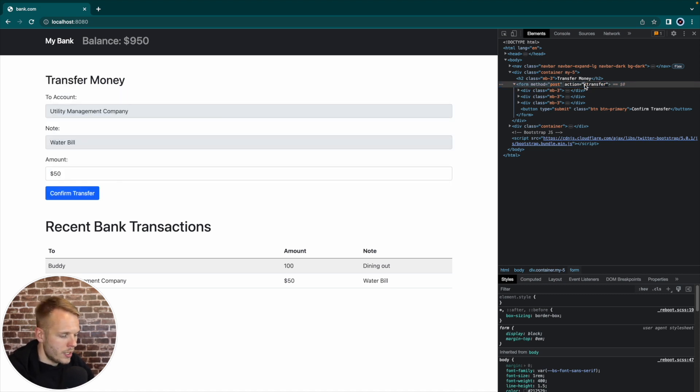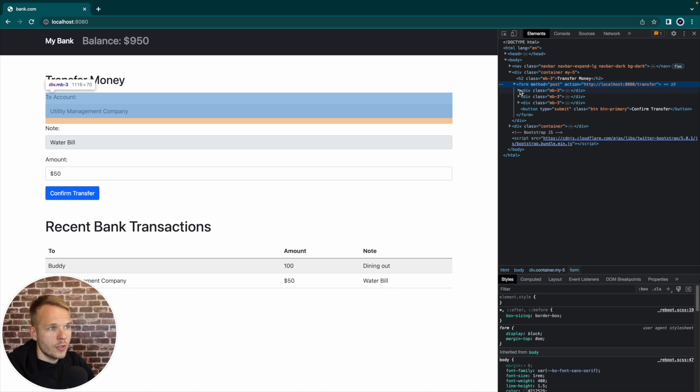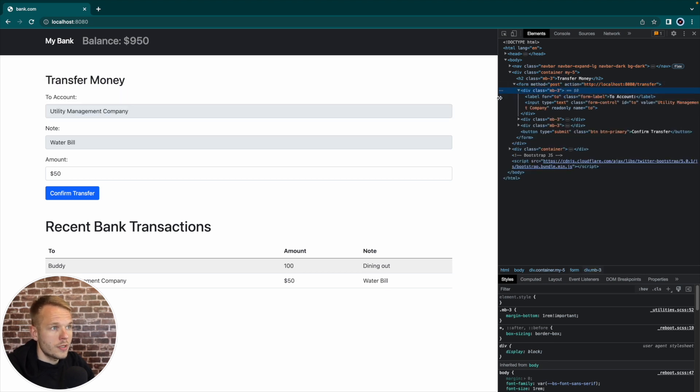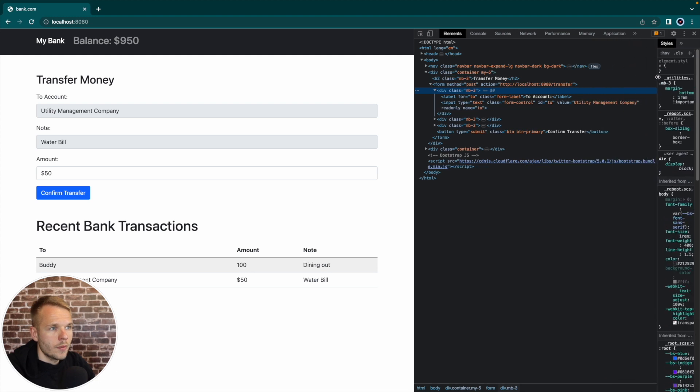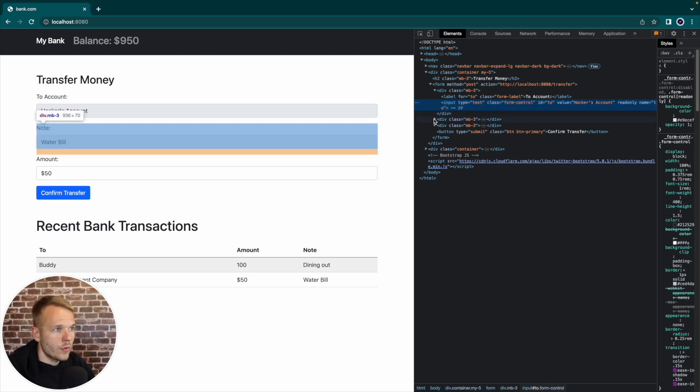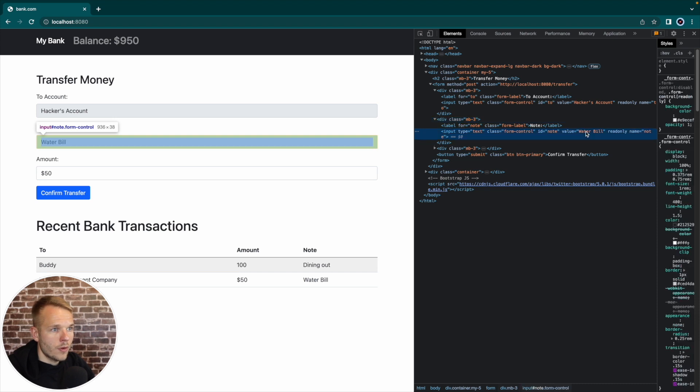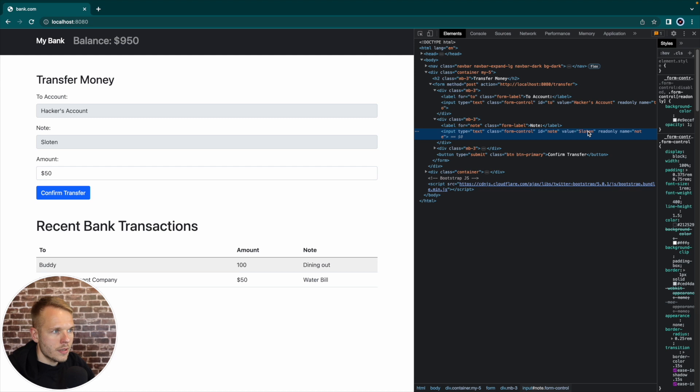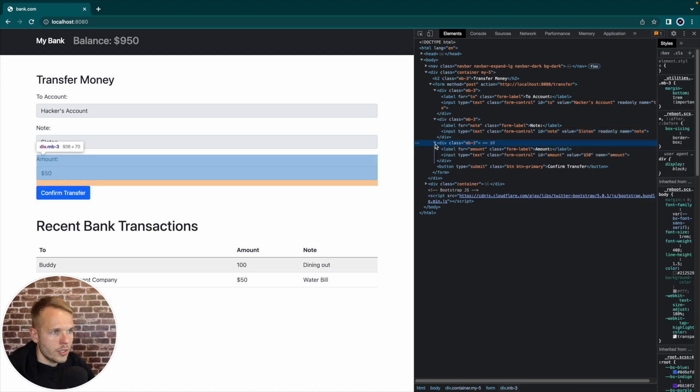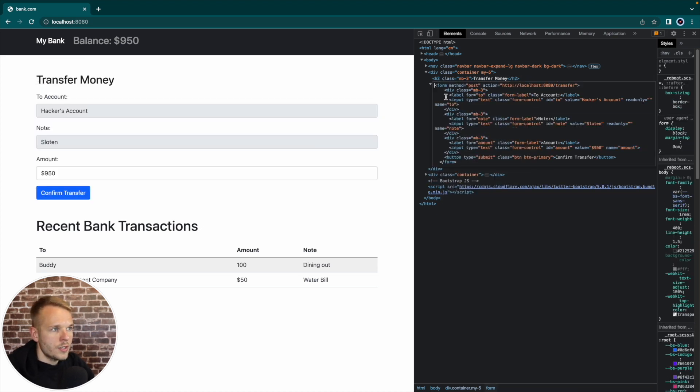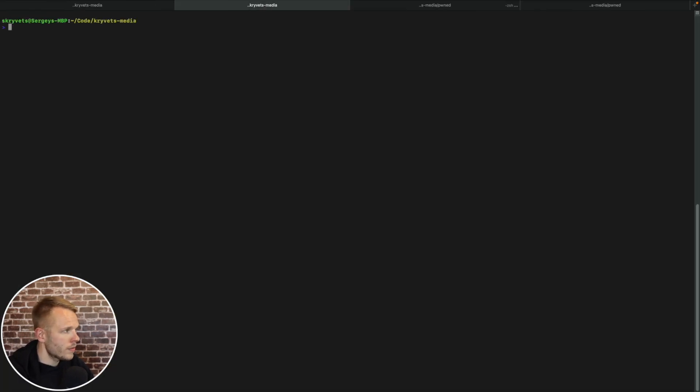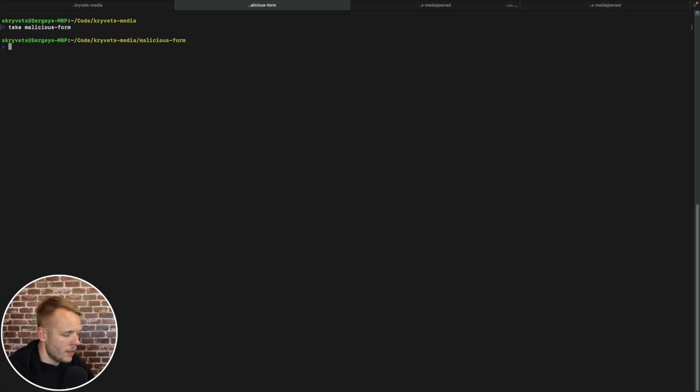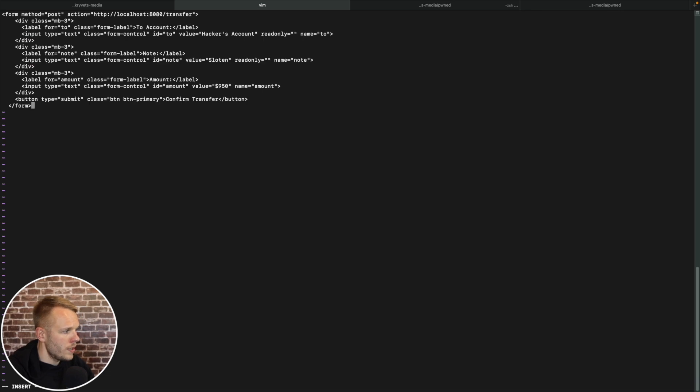So what I'm going to do is I'm going to say HTTP localhost 8080, that would point to our legitimate banking website. What I'm also going to do to differentiate this transaction is I'm going to change the value from utility management company to let's say hackers account. I'm also going to change the note from water bill to let's say stolen. And I'm going to change the value from 50 to let's say 950. So what I'm going to do right now is I'm going to edit HTML and copy this entire form.